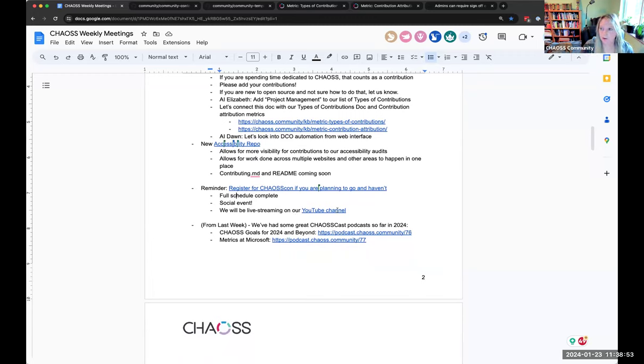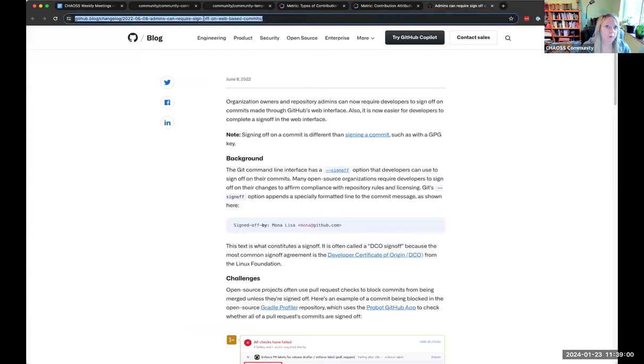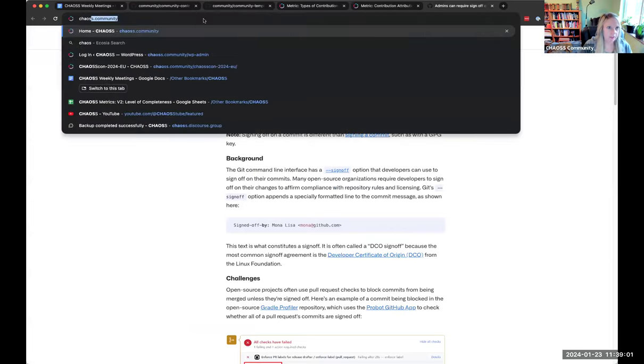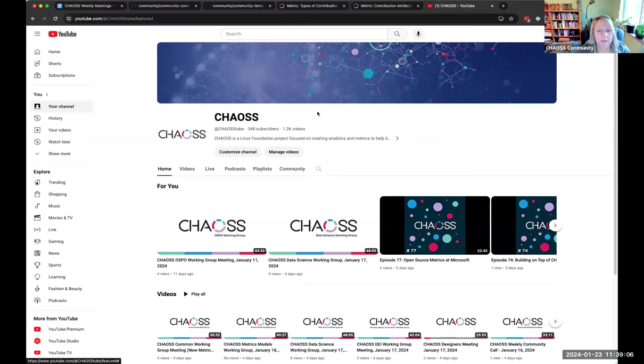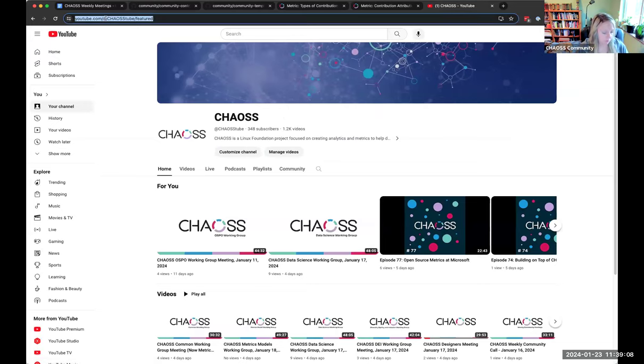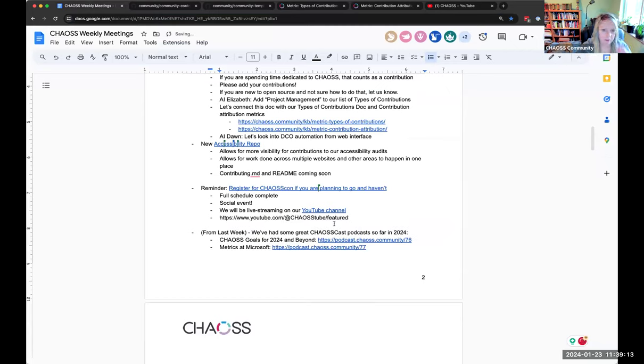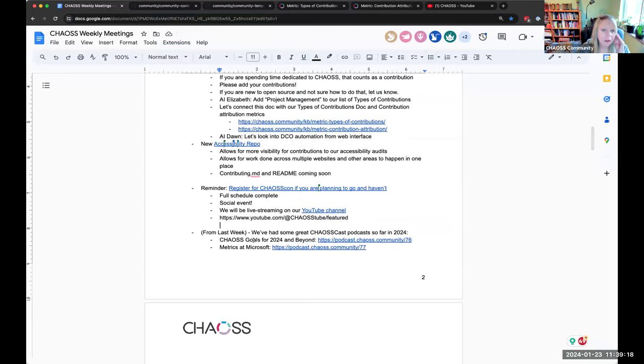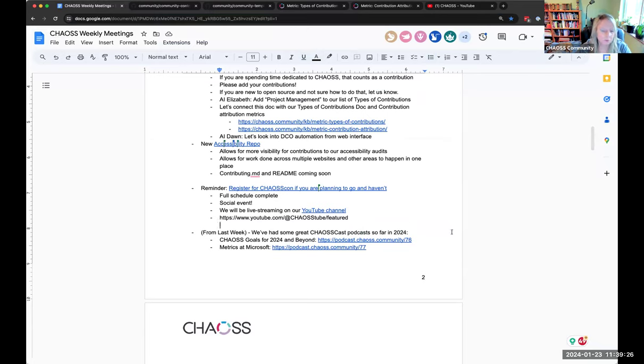And we will be live streaming on our YouTube channel. I think Sean and I have that worked out. So we can do that. And we'll drop that link. If you don't know where our chaos tube is, it is right here. And it'll just be broadcast live here. So I'll drop this link here in our thing for those who want to just stream along with us.